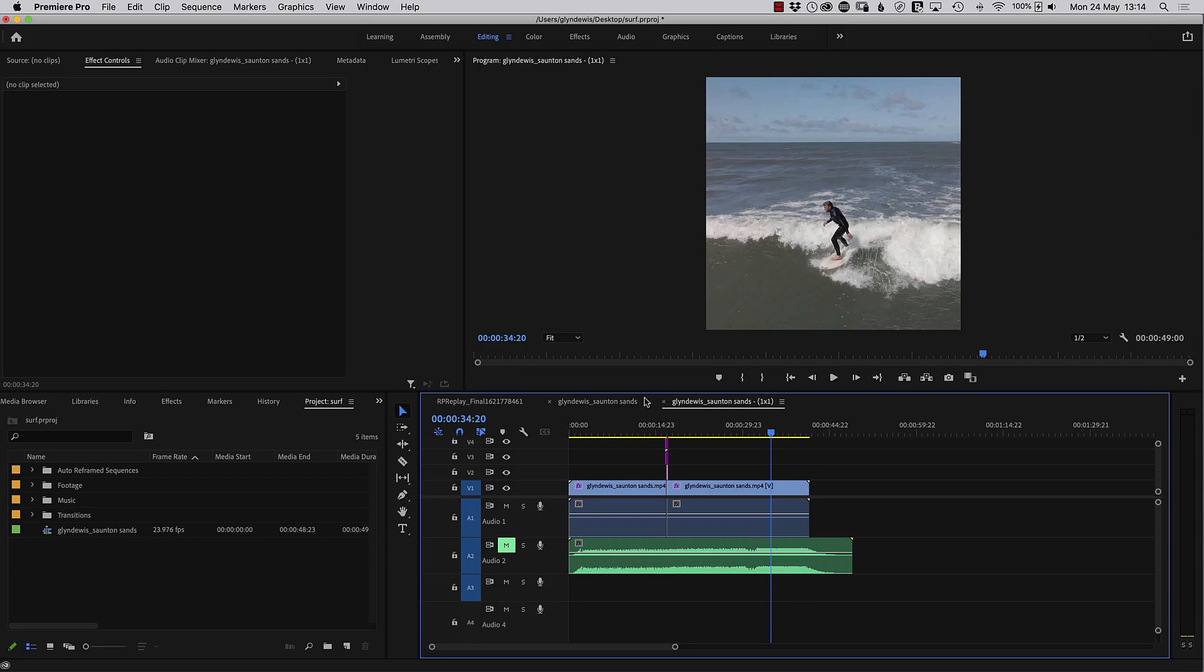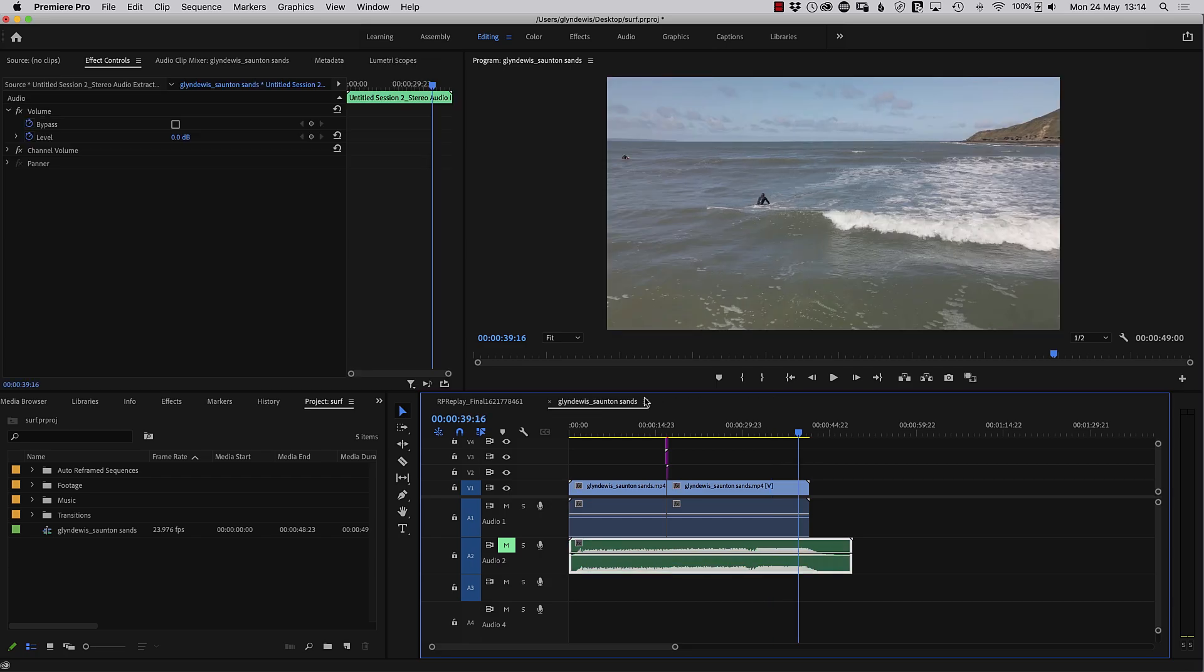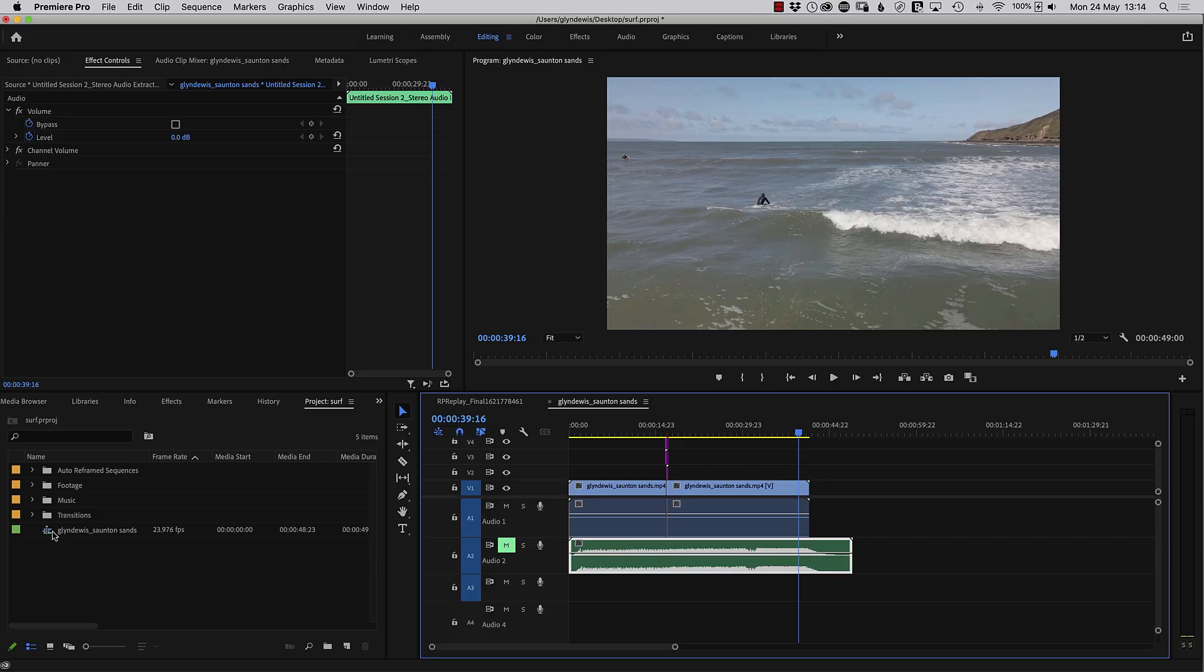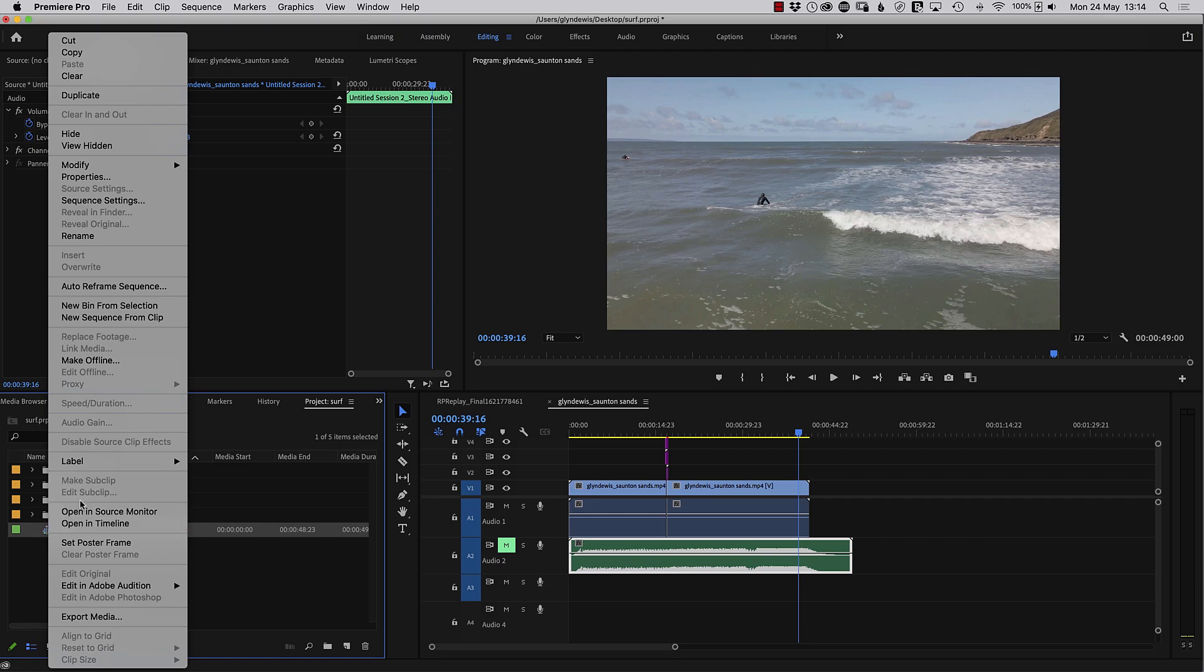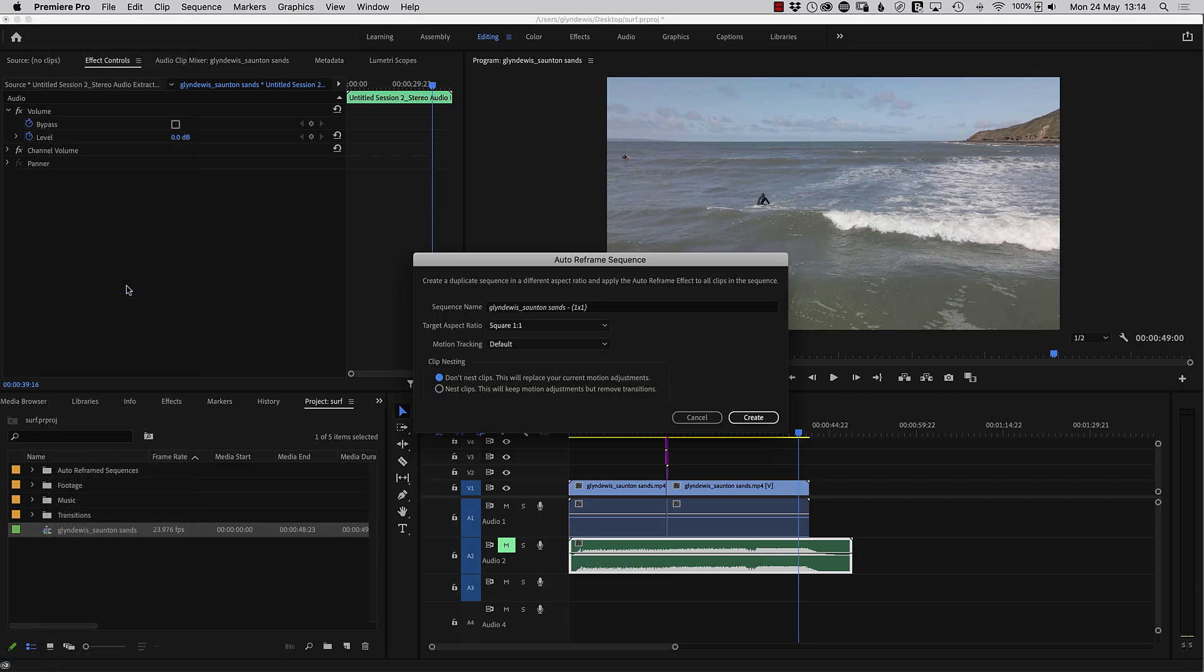Now, let's just go back a little bit. Let's just undo that to go back to our original 16.9 format there. And let's just say that we want to upload this to maybe Instagram Story, which is a vertical orientation. So again, we come into the media browser. I'm just going to right-click on the sequence, auto-reframe sequence.